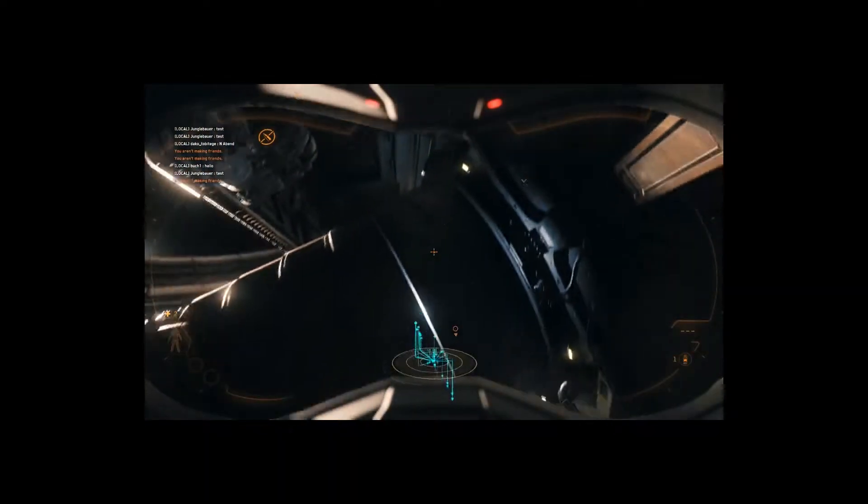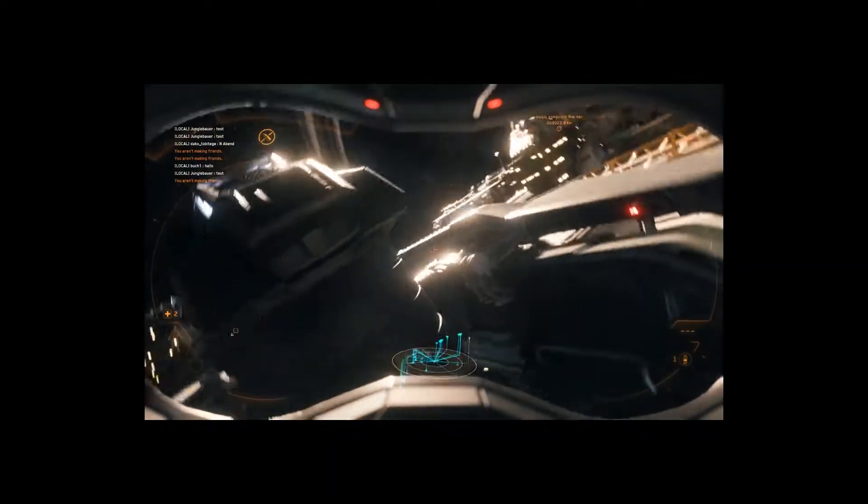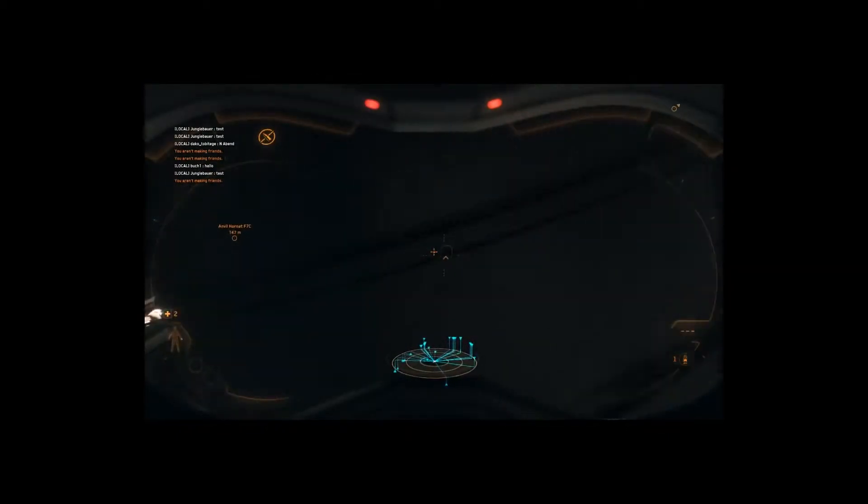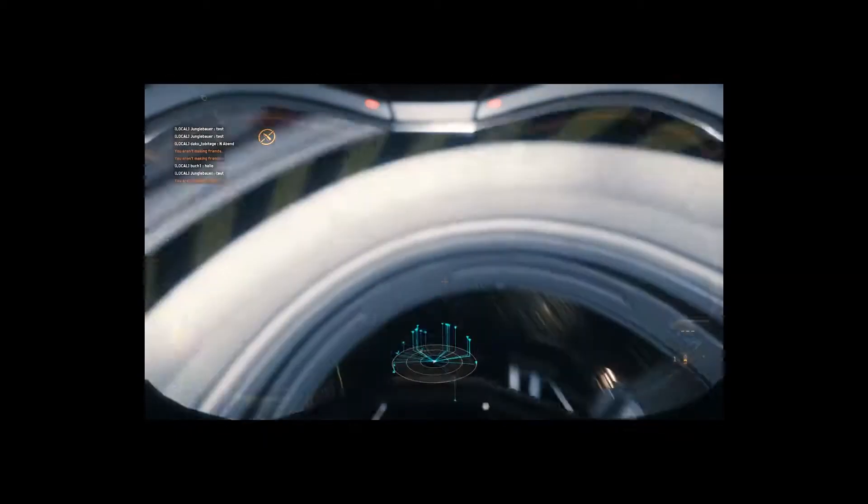Don't worry, I'm already in the ship. There we go. Oh, oh, it's standing on me.